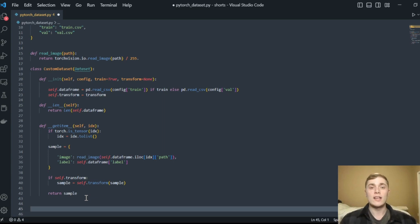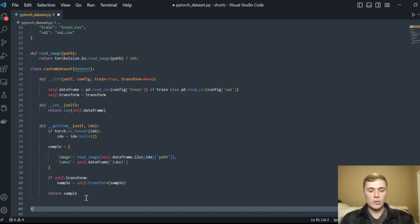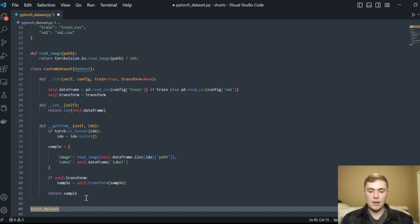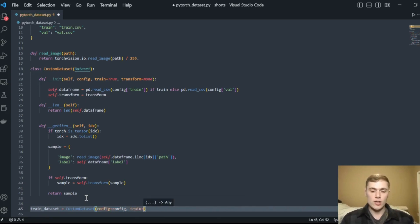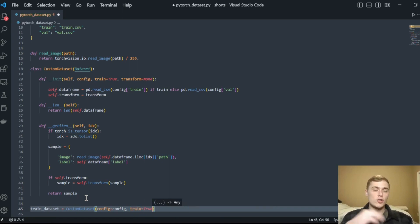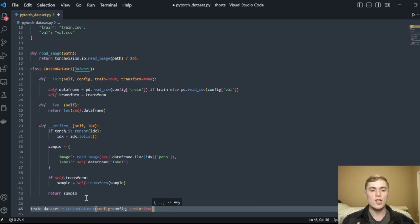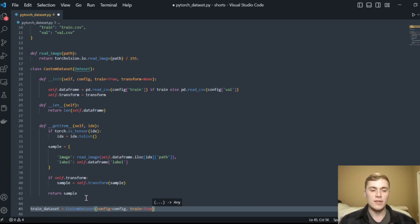Now we've defined our custom Dataset with the __getitem__ method that reads data into tensors in the format our models expect. The next step is to create the Dataset object. We create a train_dataset by calling our CustomDataset, passing config=config and train=True. If we had transformations, we'd apply them here using transforms.Compose, which allows you to chain a string of transformations to your input data — one or multiple — and applies them as the dataset is sampled.